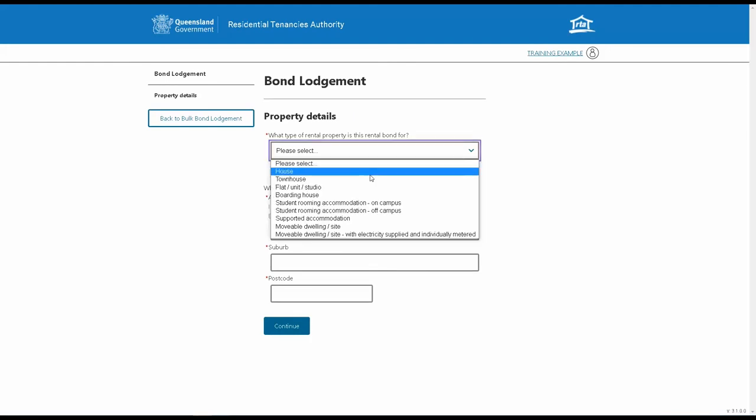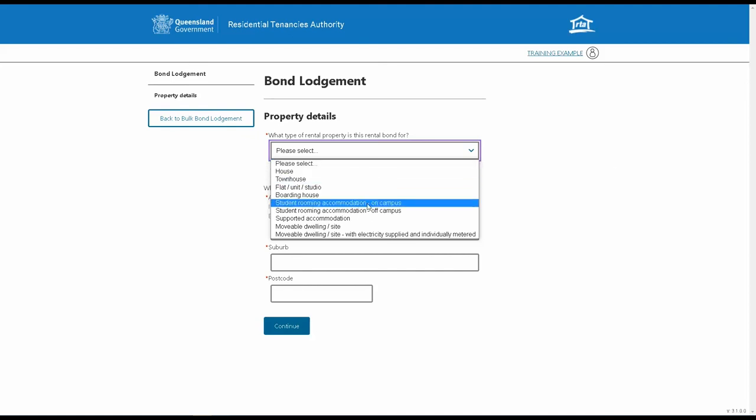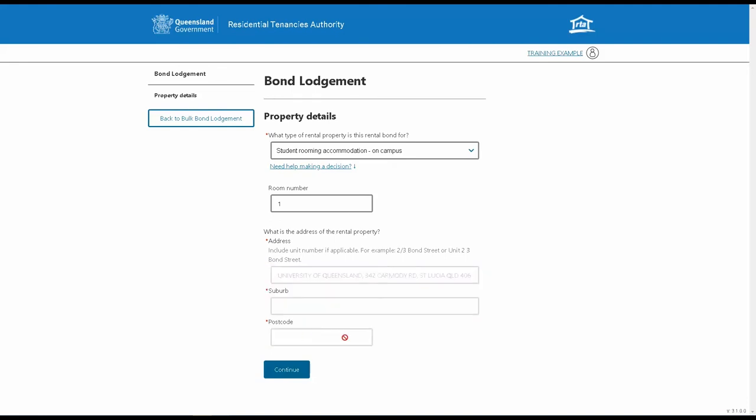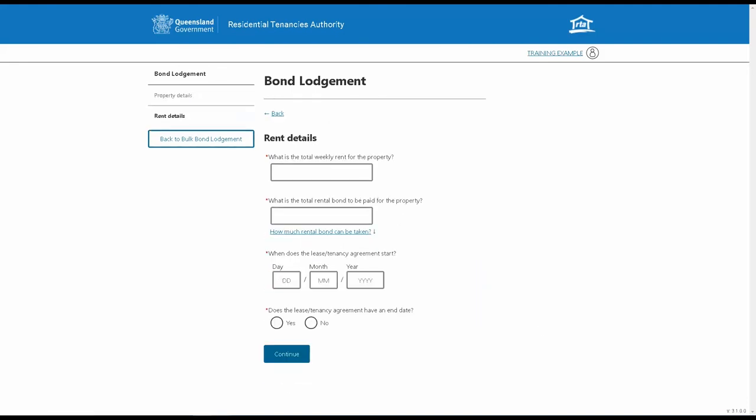You'll then need to add the property details. In this case, we're going to submit a lodgement for a rooming accommodation rental. The process for lodging a bond is exactly the same as when it's lodged through the RTA's Single Bond Lodgement web service.